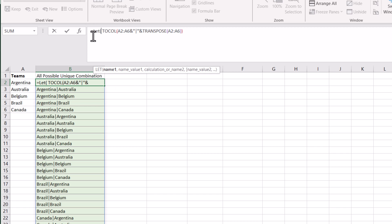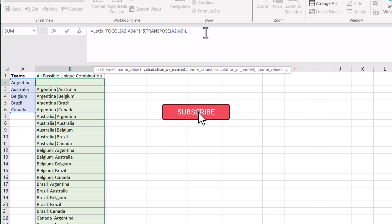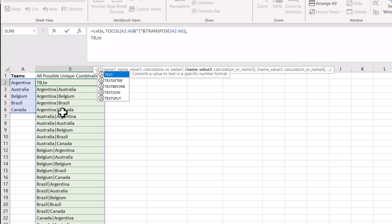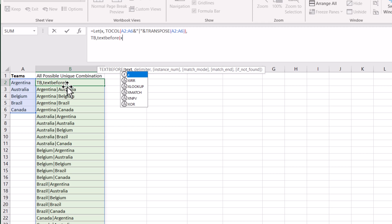For the variable name, I will define X, and the name value is my full function. Then we will define the TEXTBEFORE variable — we first want to get the argument before the pipe, and then the argument after the pipe. So we will use TEXTBEFORE with the variable name TB. For the text, I will use X because I already defined X as the whole array, and the delimiter in this case is the pipe symbol. I will close the bracket.